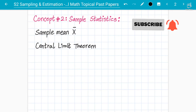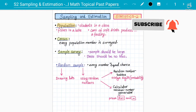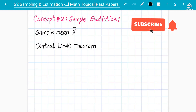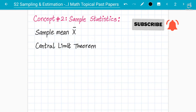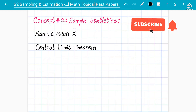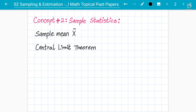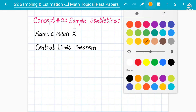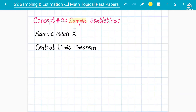Assalamu alaikum students, your instructor Abdul Rafi here. Continuing on concept number two, we are in Statistics 2, Chapter 4 on sampling and estimation. We already have information about the sample — how to find a random sample, calculator-generated methods, and basic theory. Now comes the important part: how will you find the sample mean x bar, and what about the concept of the central limit theorem?